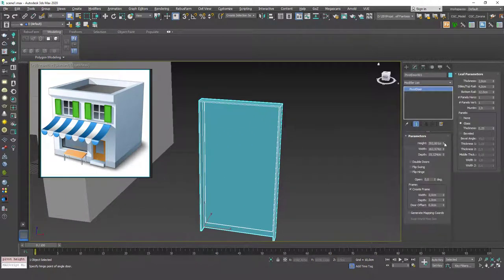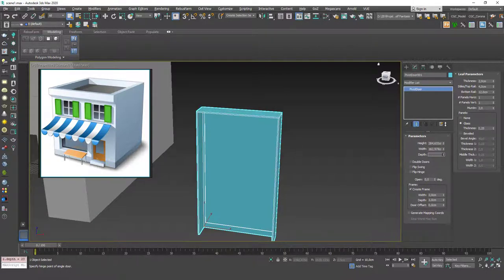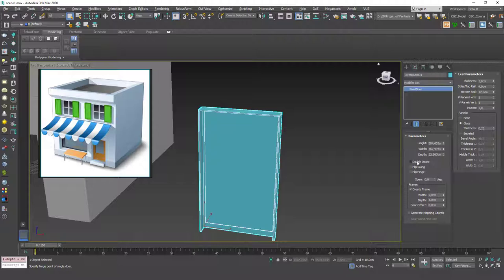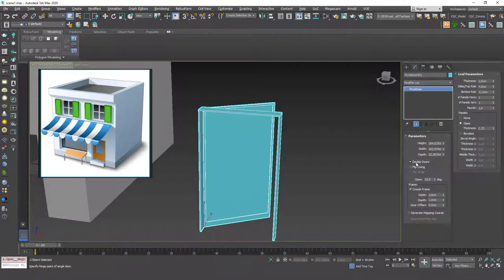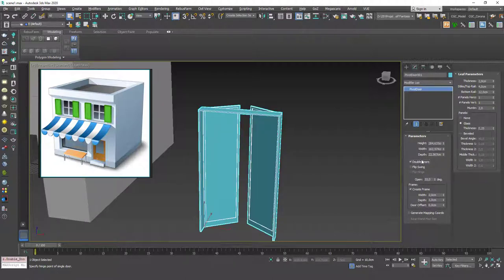Let's play with the properties. You can change the height, the width, and the depth from here. You can choose this to be a double door. Let's increase the open degrees and see how it behaves. If you uncheck this you have a single door, and if you click Double Doors you have a double door.